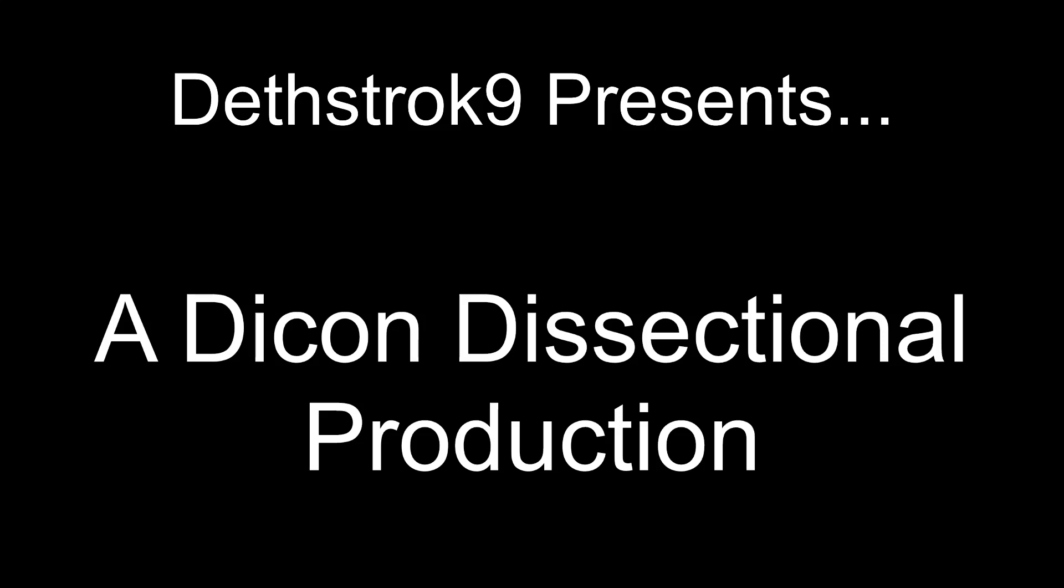Yo, welcome back everybody to another Dicom Dissectional production hosted by Deathstroke9. Today we're going to be reacting to Jack Harlow, River Road. Okay, first of all, this is a request from my mom.